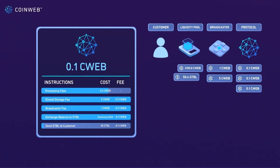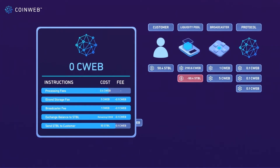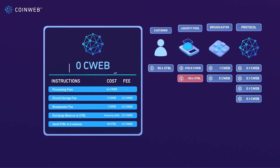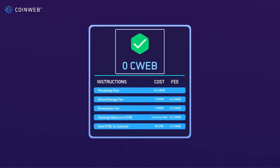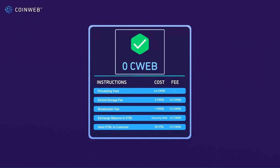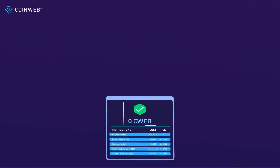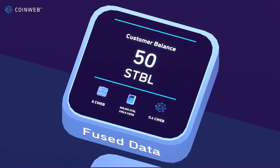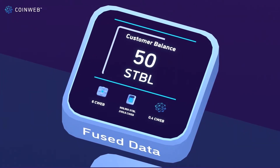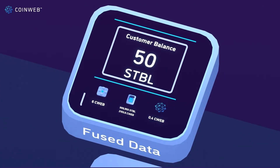Another 0.1 processing fee is deducted to execute this transaction. Finally, the exchange Stability tokens are sent from OnRamp's liquidity pool to the customer's Stability wallet, and the remaining 0.1 C-Web is deducted for processing the final transaction. The transaction's balance is now zero and the transaction has been executed successfully. The balances for all entities can be seen from the CoinWeb nodes database, represented by the Fuse data screen.